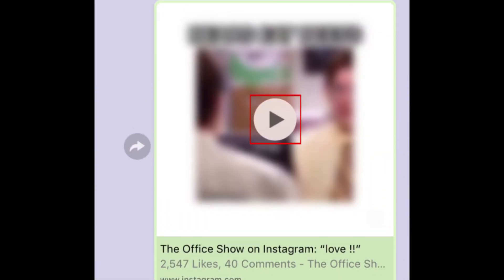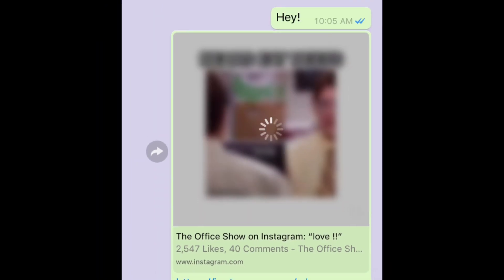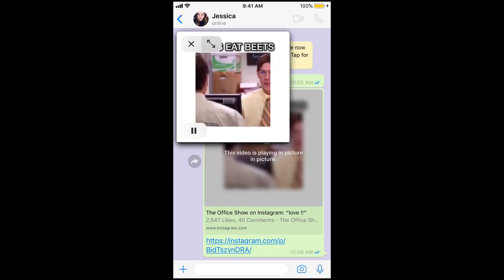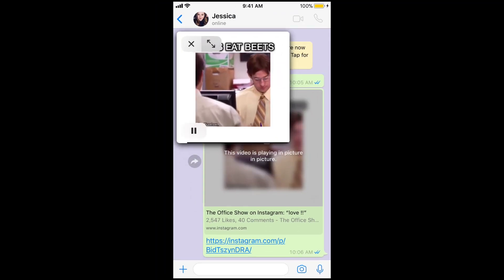Now that you've shared the video, you can watch it within WhatsApp by tapping Play. The video will begin playing in an overlay window without requiring you to leave the app.